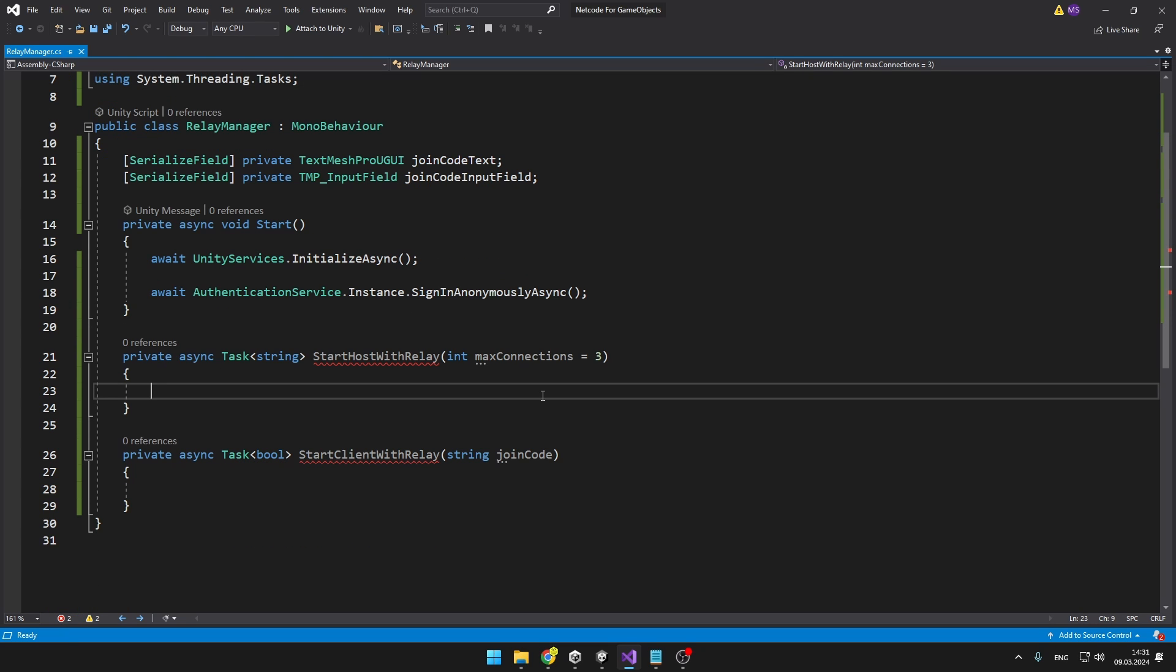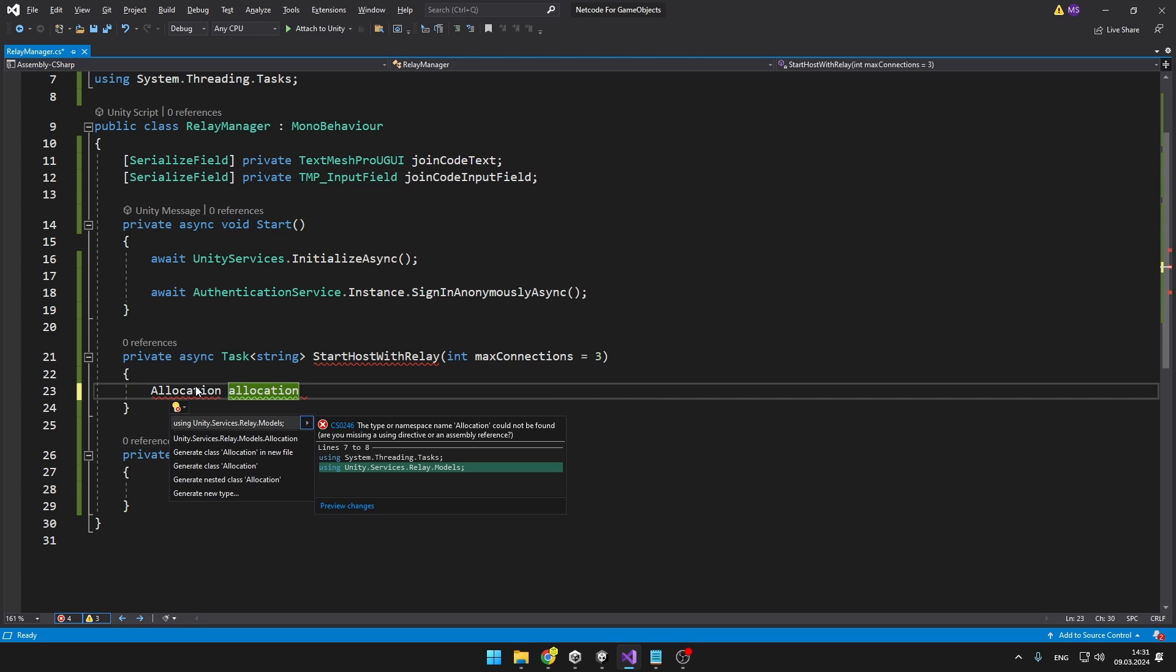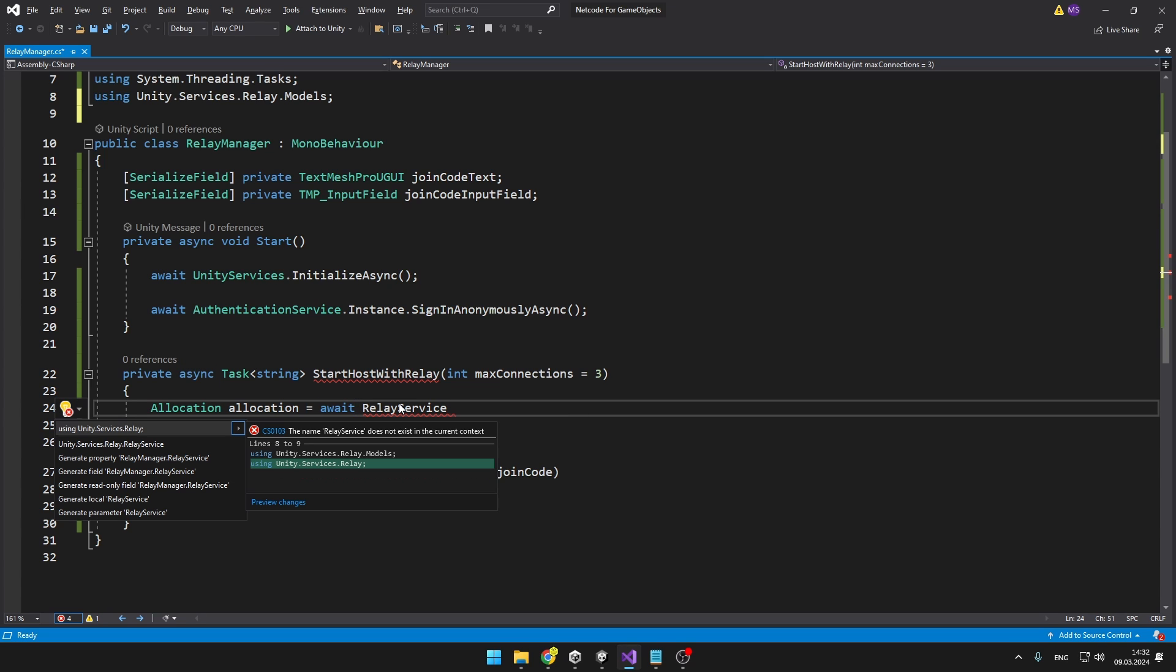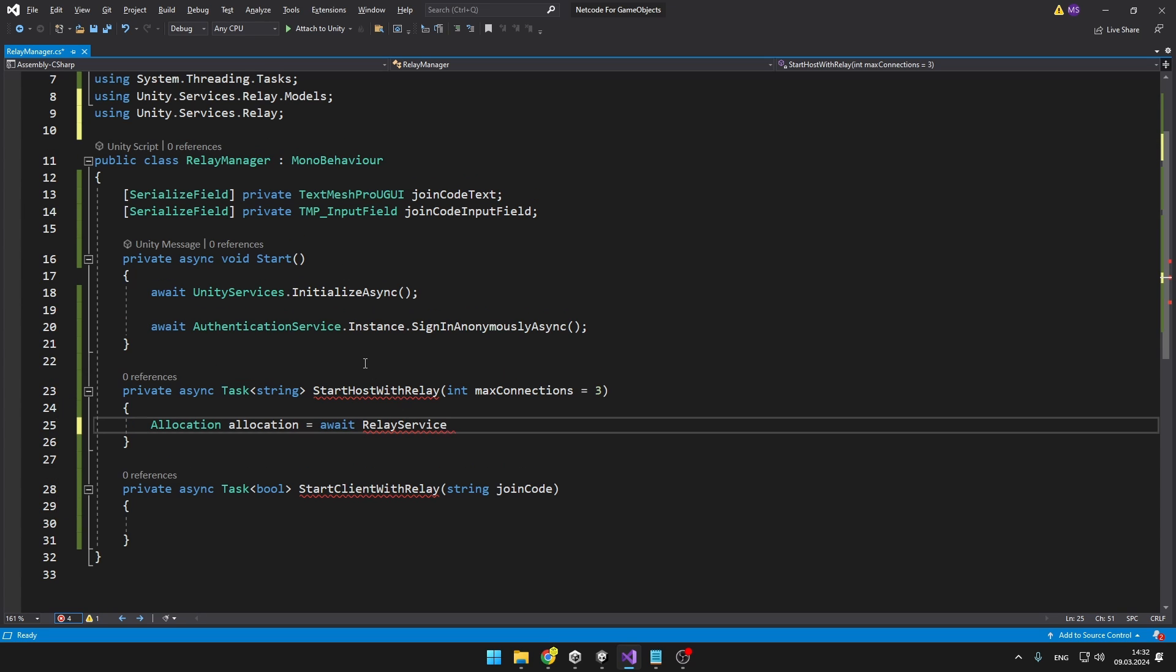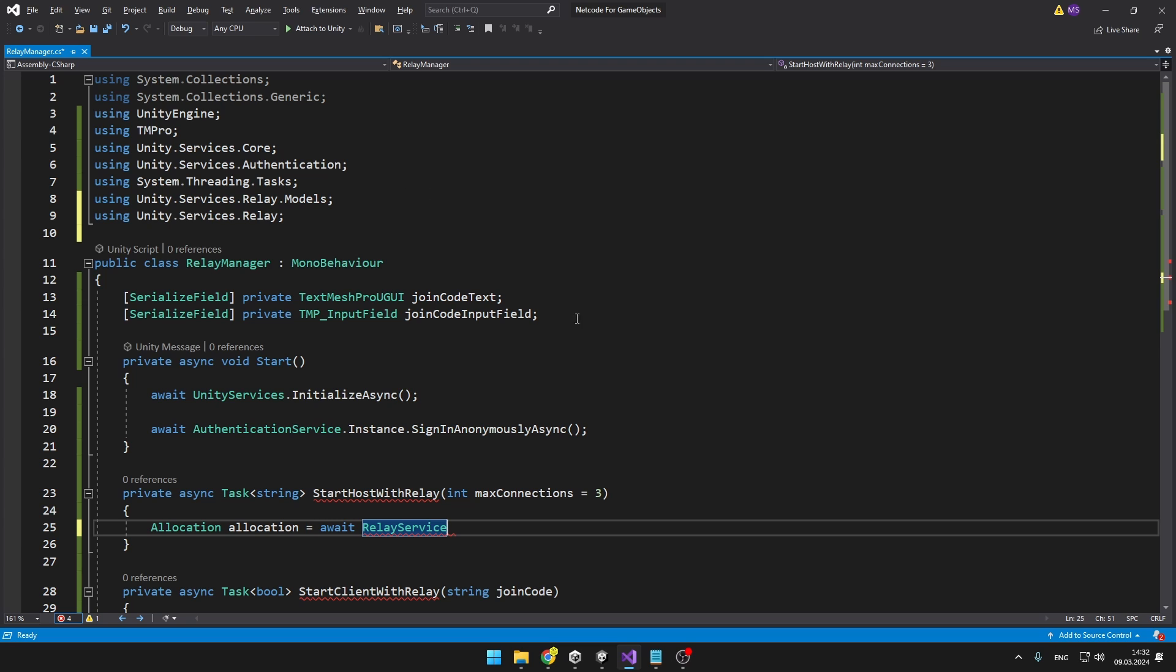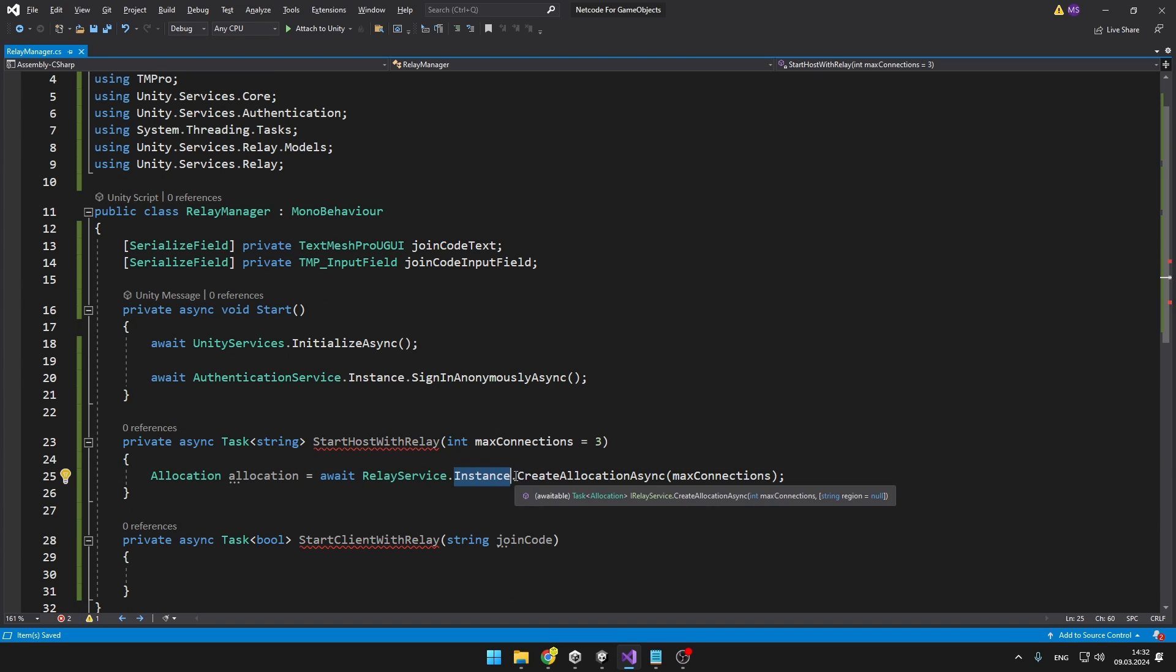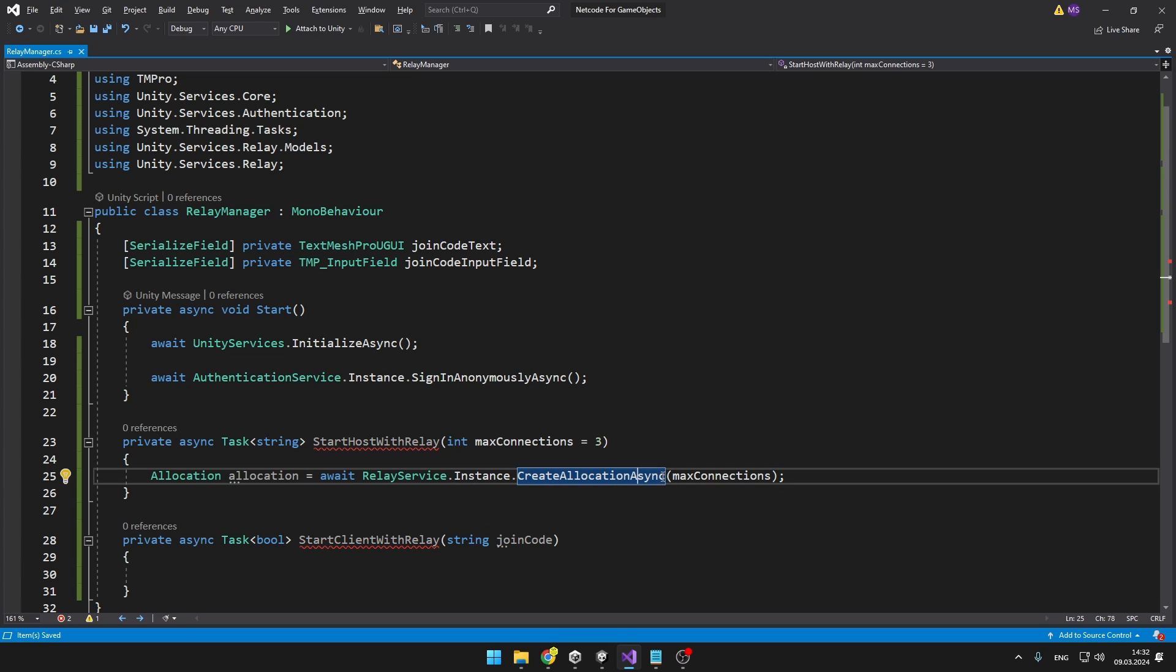When we are starting the host with a Relay we need to create an allocation that is going to tell the Relay what is the maximum number of players. To use the allocation we need to add Unity Services Relay Models. And then again we can just await it and access it from the Relay service. For that we need to add using Unity Services Relay. From the Relay service we are accessing the instance because again it is a singleton. Then we can just create the allocation async which means that again we can use the await keyword.